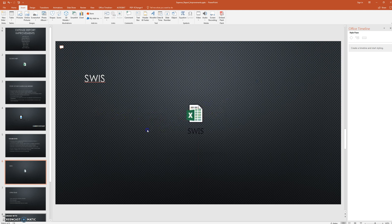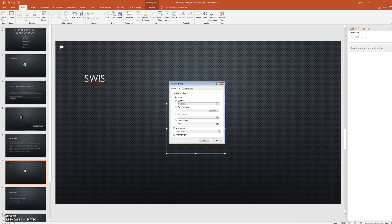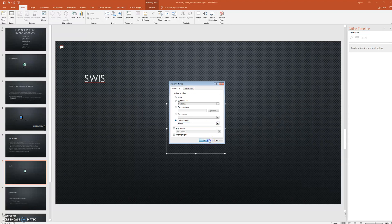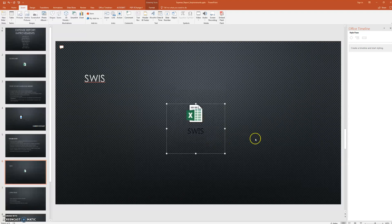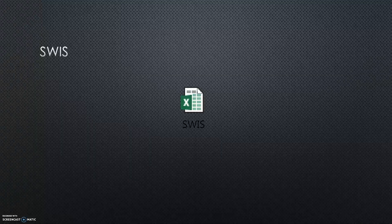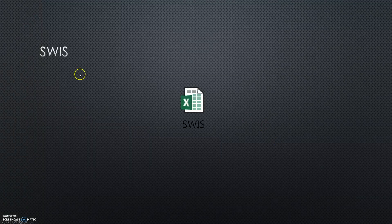In order for this to actually function properly in the PowerPoint presentation, underneath Insert, when you click on that object you can hit the Action icon. What you want to do is select 'Object Action' and hit 'Open', then hit OK.